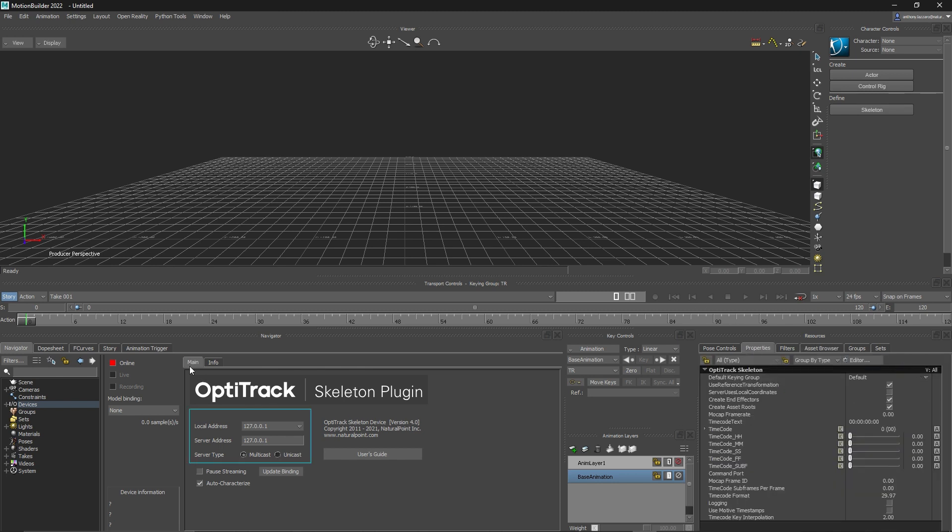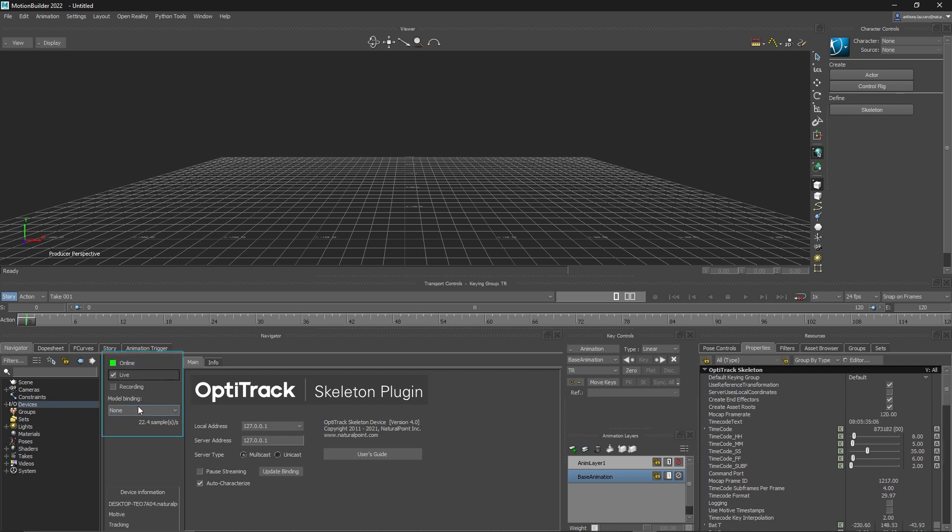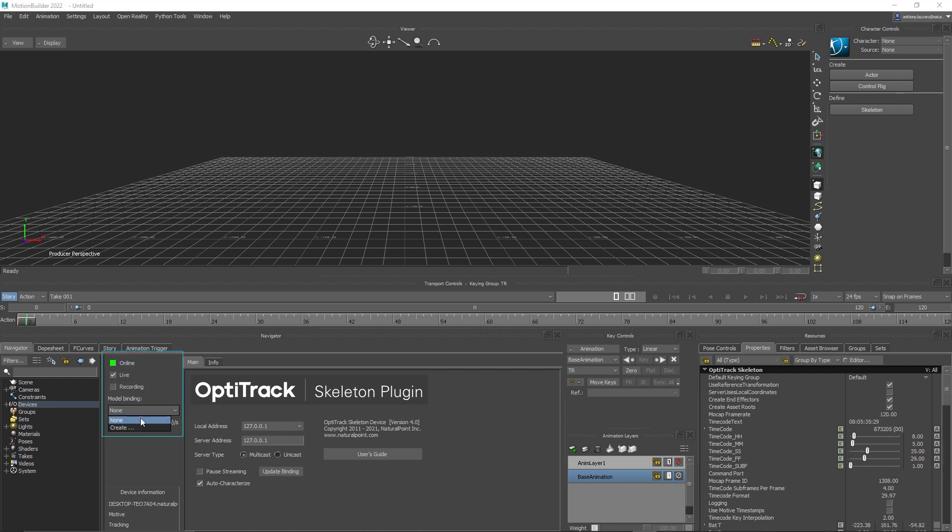To set up the Skeleton plugin, input the matching IP addresses and server type, then click online, live, then create new model binding.